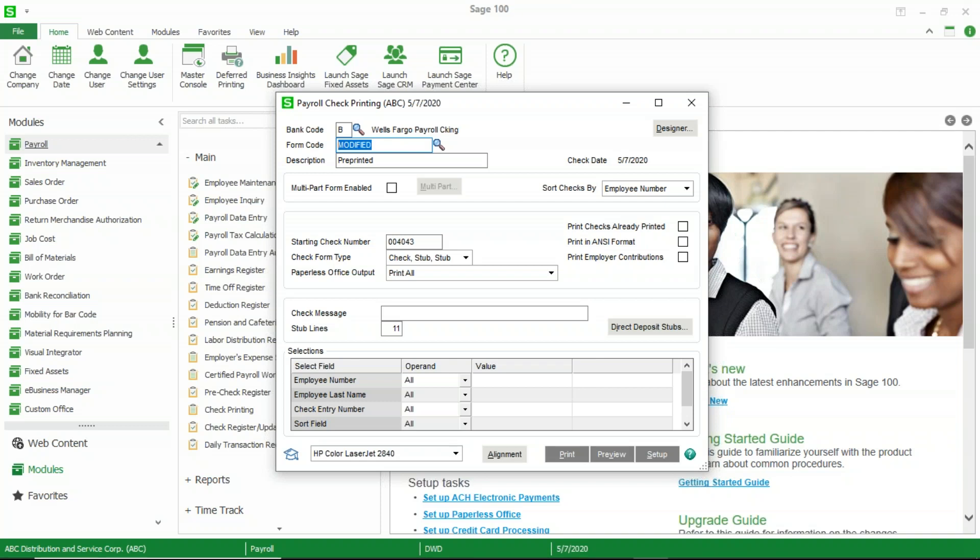And the second thing is the standard form does not save any of your changes down here, so you would always have to choose check stub stub, for example. If you're using paperless office and sending those automatically, you would always have to select that, so any of these criteria down here do not get saved.